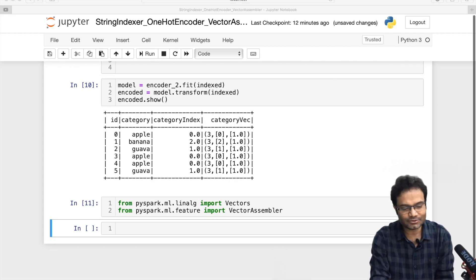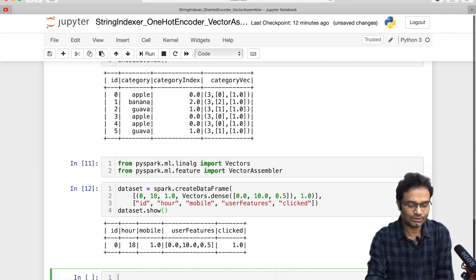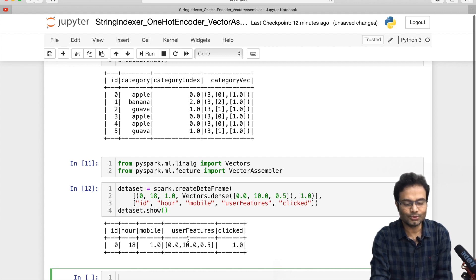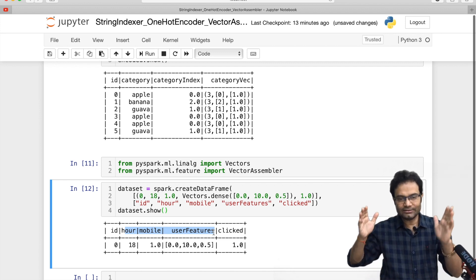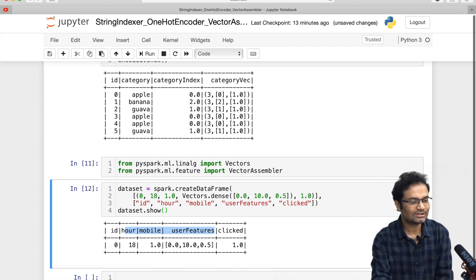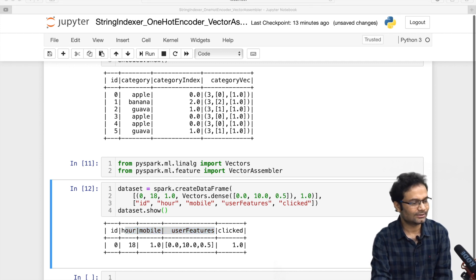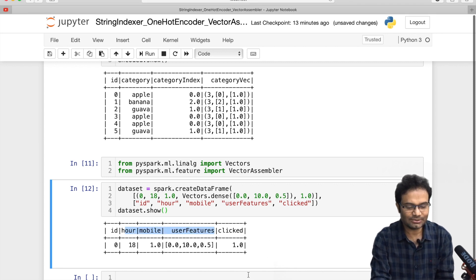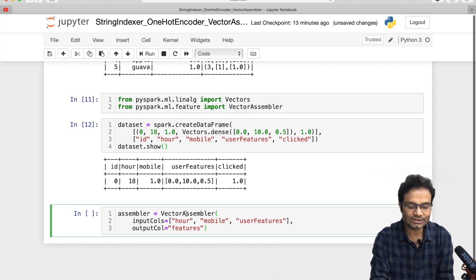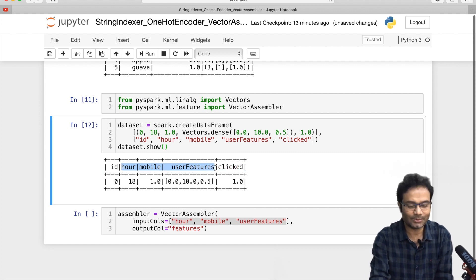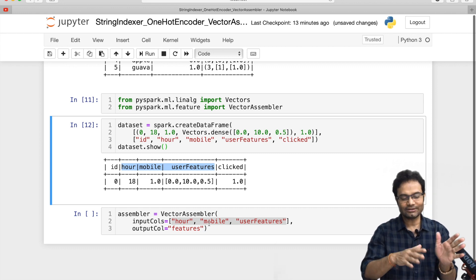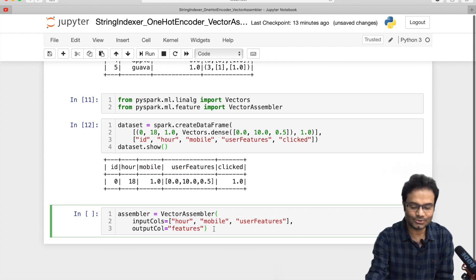Let me take one easy example — the same example I discussed on the whiteboard. I have a data frame with columns: mobile, user, feature, and click. In this case, mobile, user, and feature are our feature columns. What the Vector Assembler does is take all these feature columns and combine them into one column. You specify the output column name — I am using 'features'. First, let me create the VectorAssembler, passing all the feature columns.